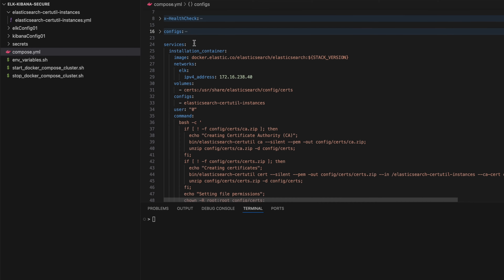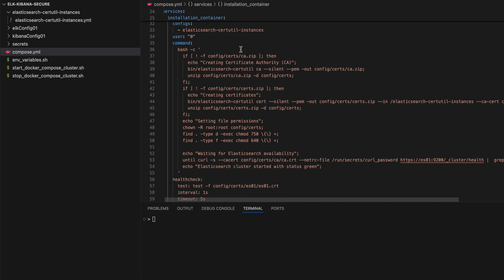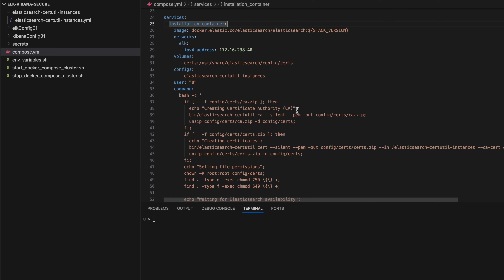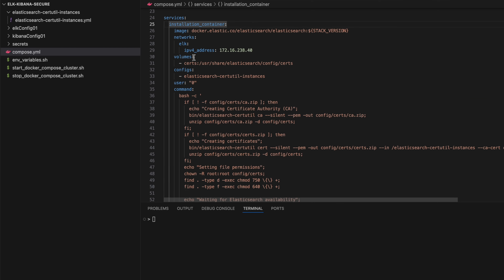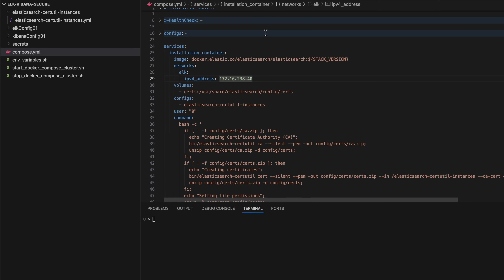Now time to discuss the core of this project: services. The first service is the installation container — you may have seen this concept in official Elastic Docker Compose projects. It creates a bunch of certificates and places them in a volume. That volume stores the output from the certificate tool, so whatever is created in that container can be used by other containers. I'm assigning static IP addresses as well.